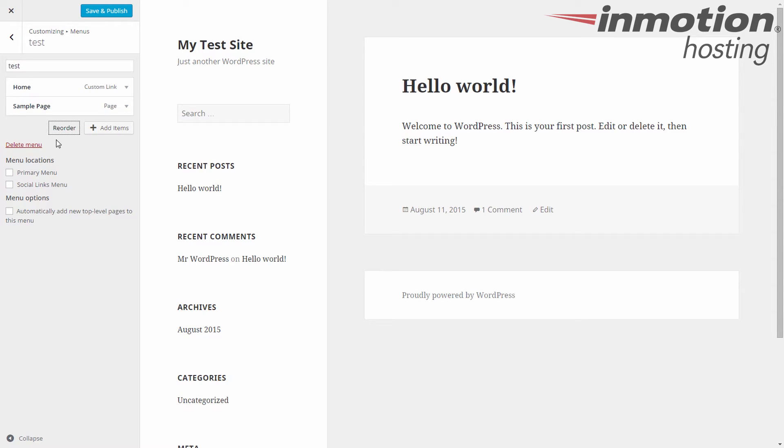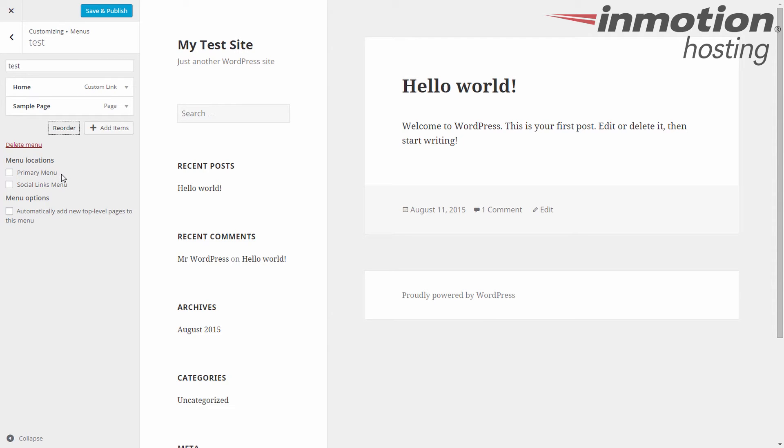You can click delete menu if you don't need it anymore. Alright, the next thing you can do is set the menu location. So I can set this for primary menu here or the social links menu. Primary menu is standard, but you may have other options depending on your theme. In this case, I have a social links menu for the 2015 theme. Alright, you can also set whether to have new top level pages automatically added to this menu, so you don't have to do it manually every time if you like.